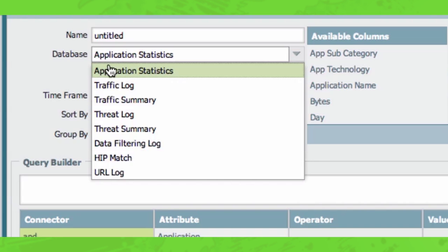Either application statistics, traffic logs, or threat logs, giving you an option to quickly create a report on, for example, trends of data. Whereas if you see the traffic logs, the threat logs, data filtering logs, URL logs, those are detailed logs. So if you're trying to create a report that is specifically based on something you're looking for, something specific, you're going to want to use the detailed logs. For all other reports, you're going to want to use one of these summary databases.